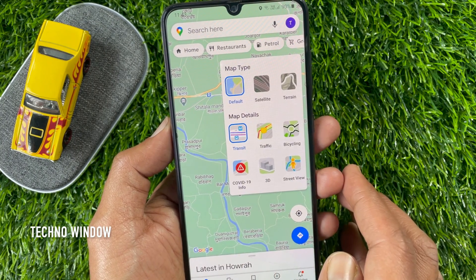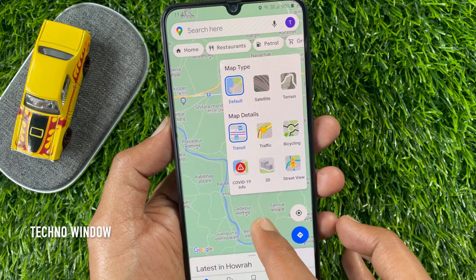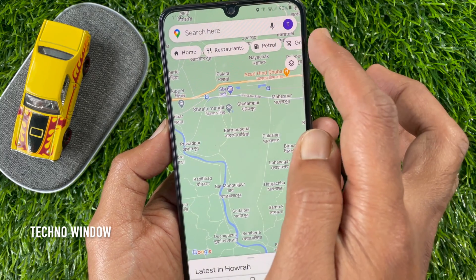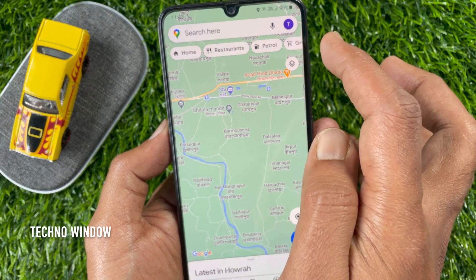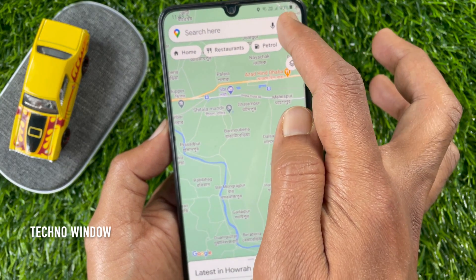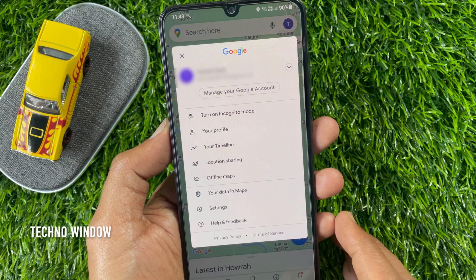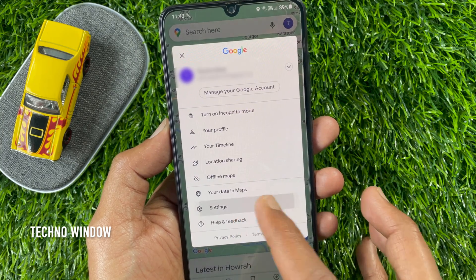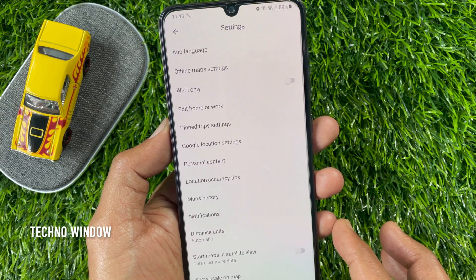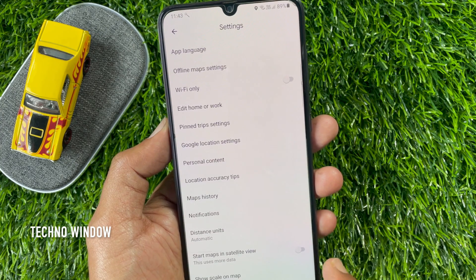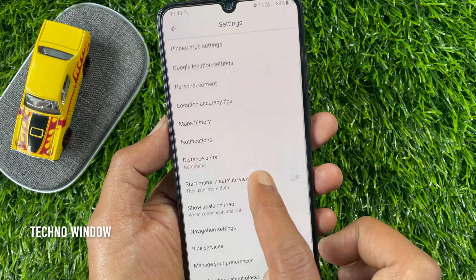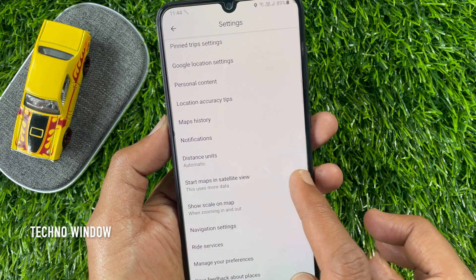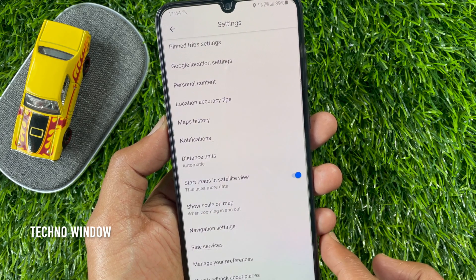But if you'd like to start Google Maps in Satellite View, tap the Profile icon on the top right, then tap Settings. From Settings, scroll down a little bit and toggle on Start Maps in Satellite View.